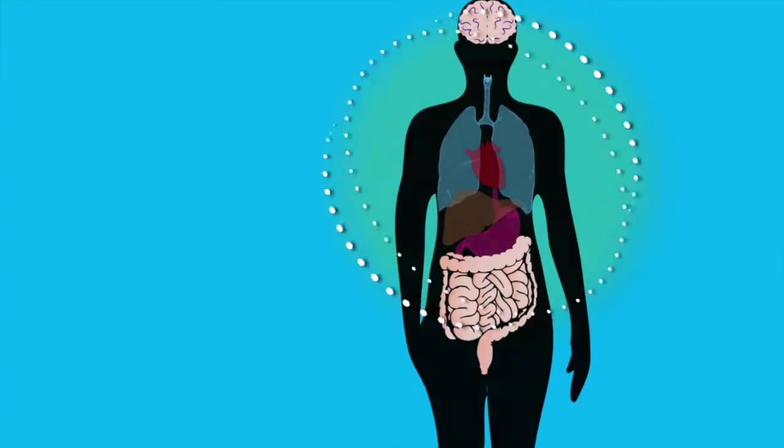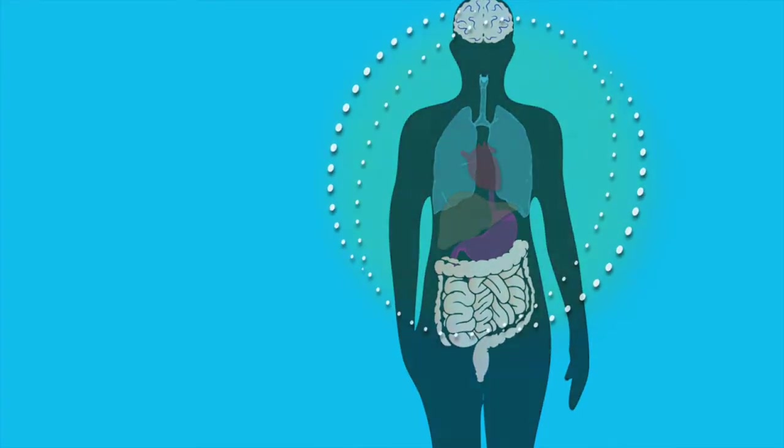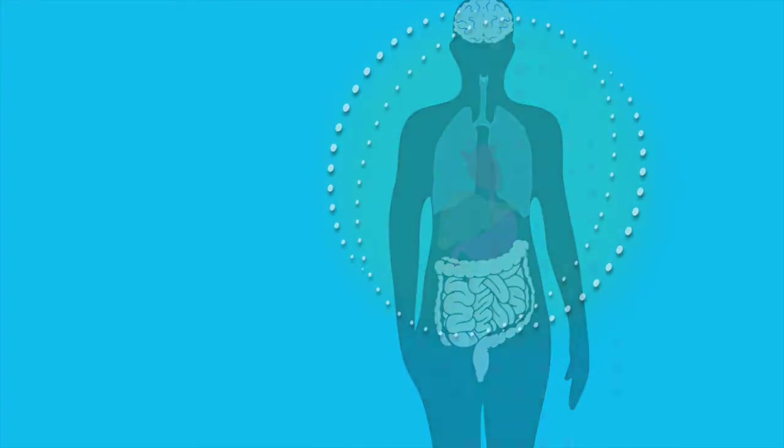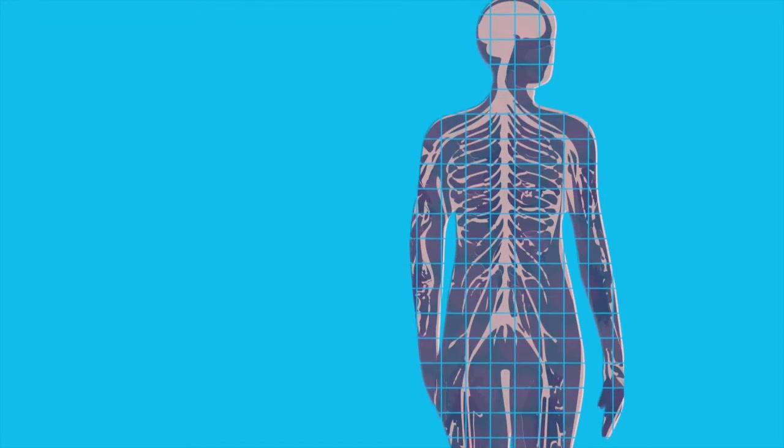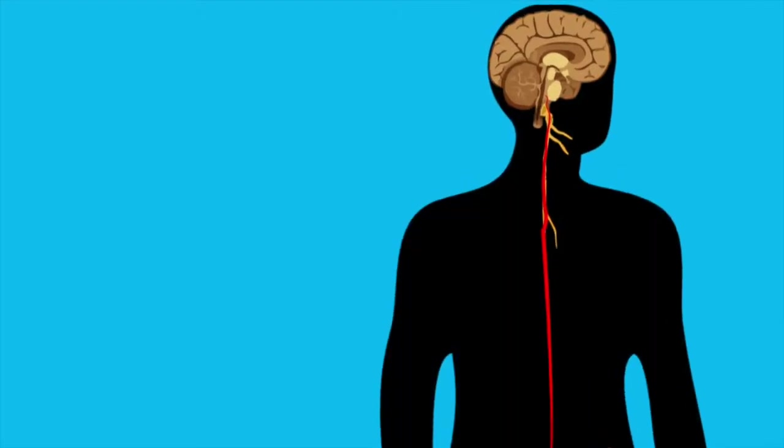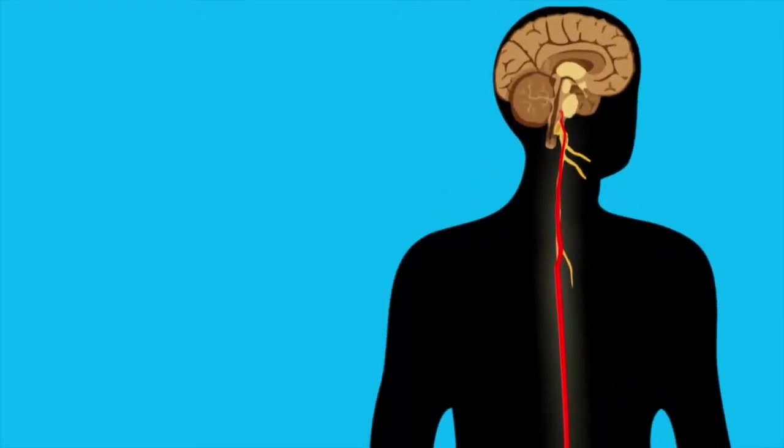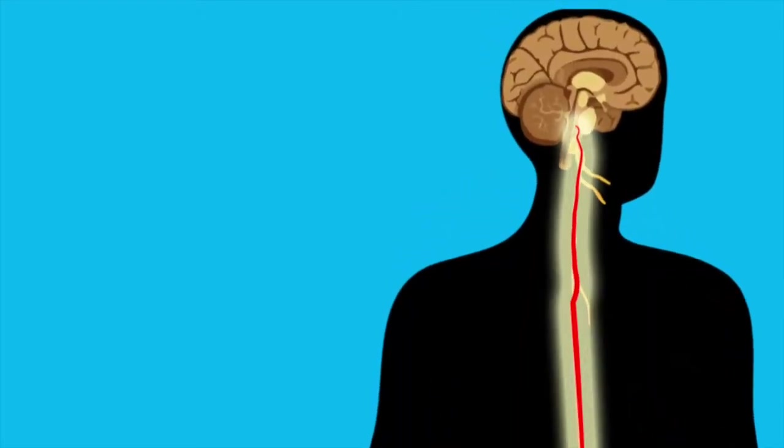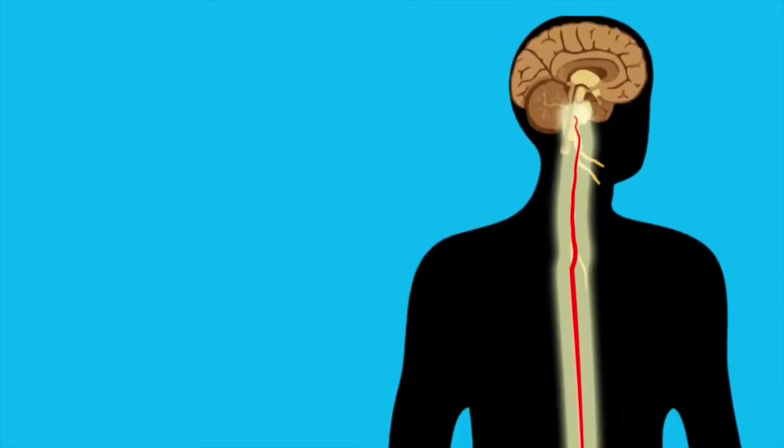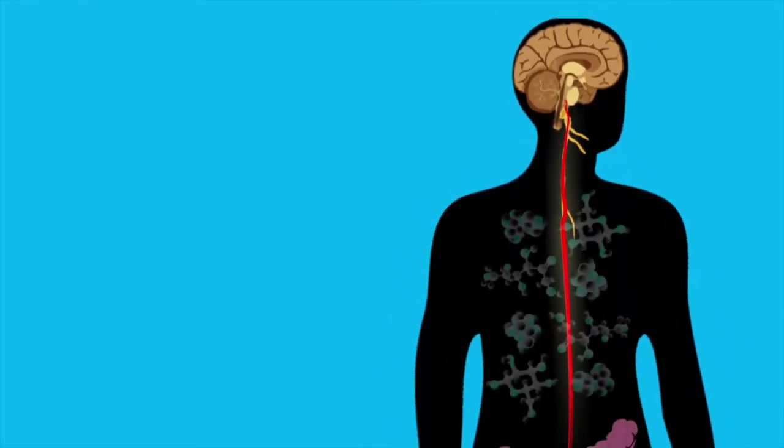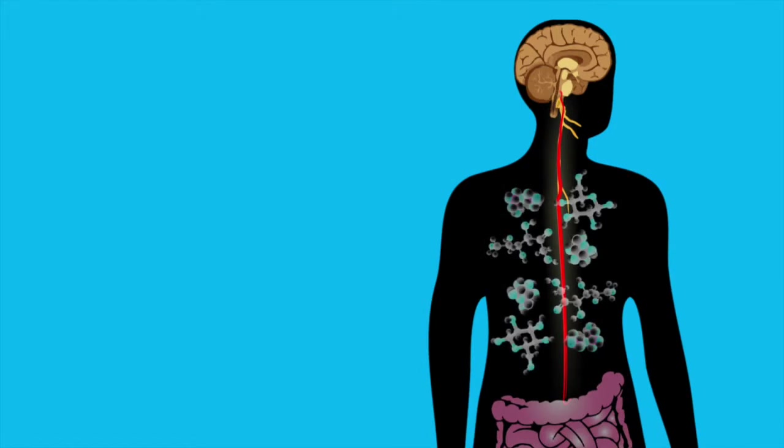Communication between the brain, gut, and microbes occurs through numerous pathways, including electrical signaling through the vagal nerve, chemical signaling, and immune cells.